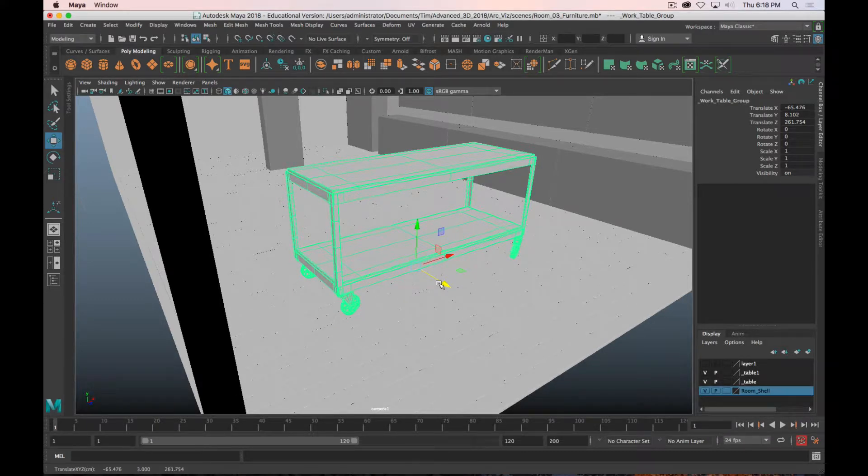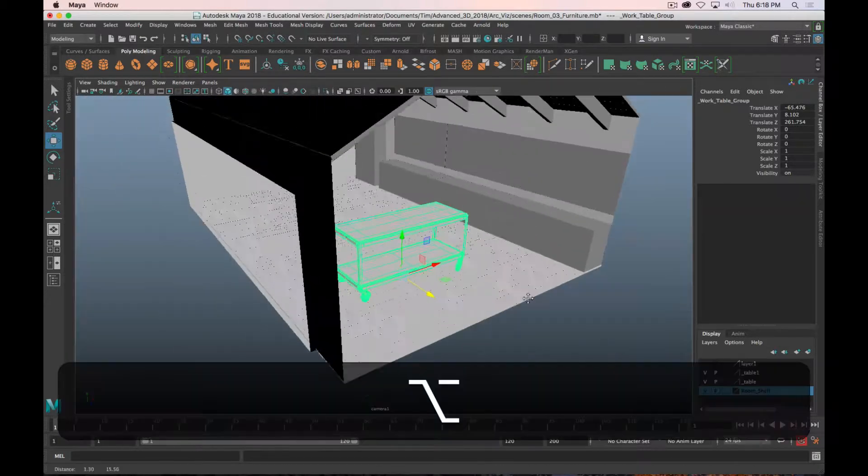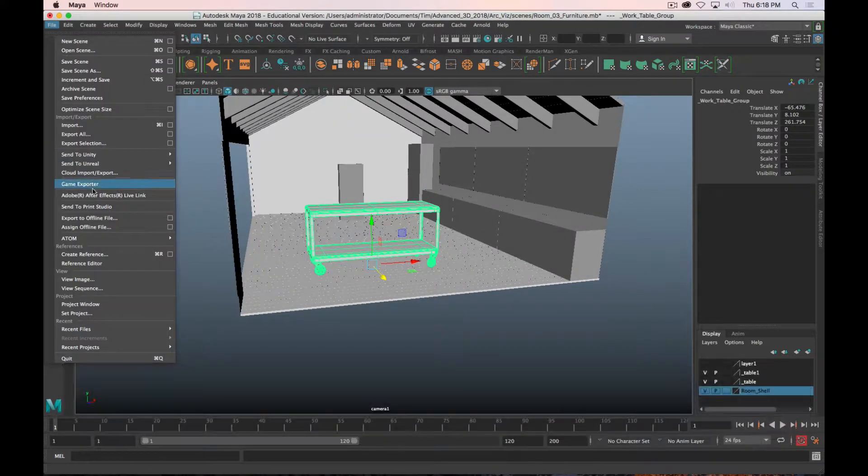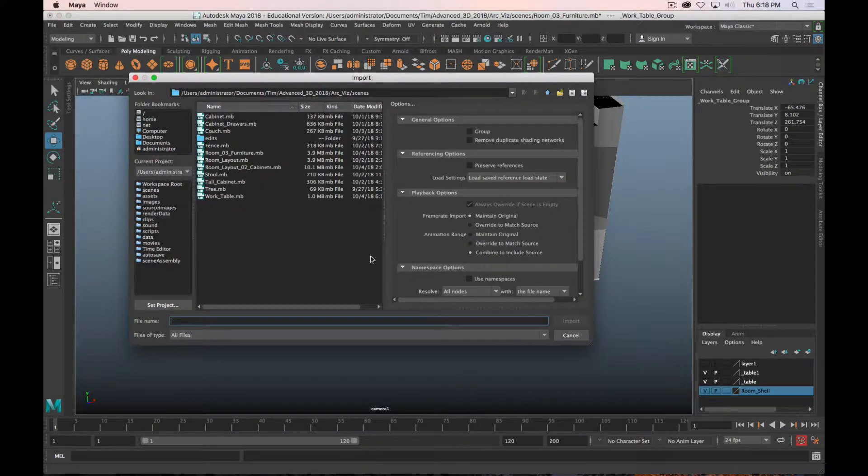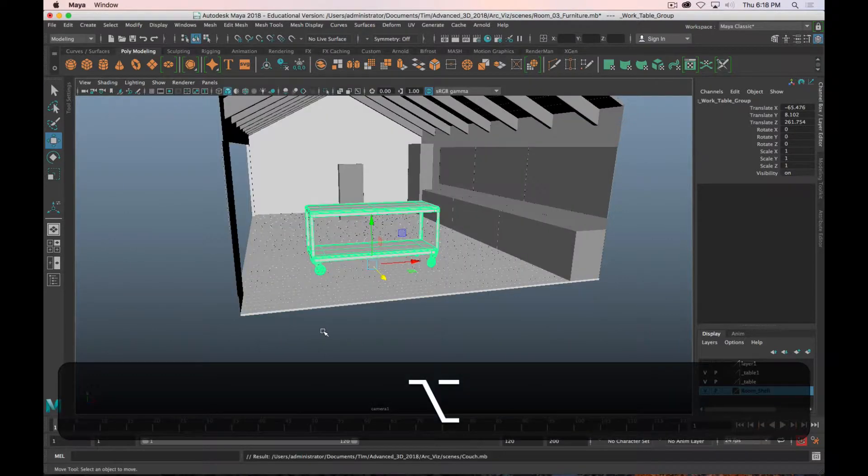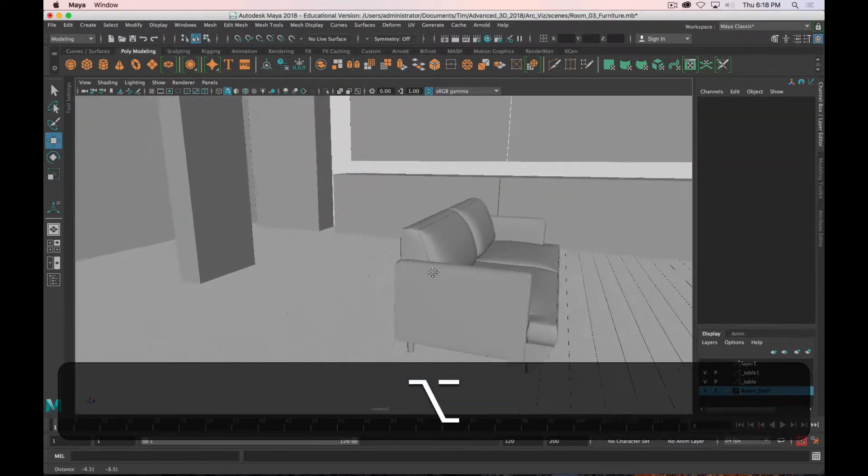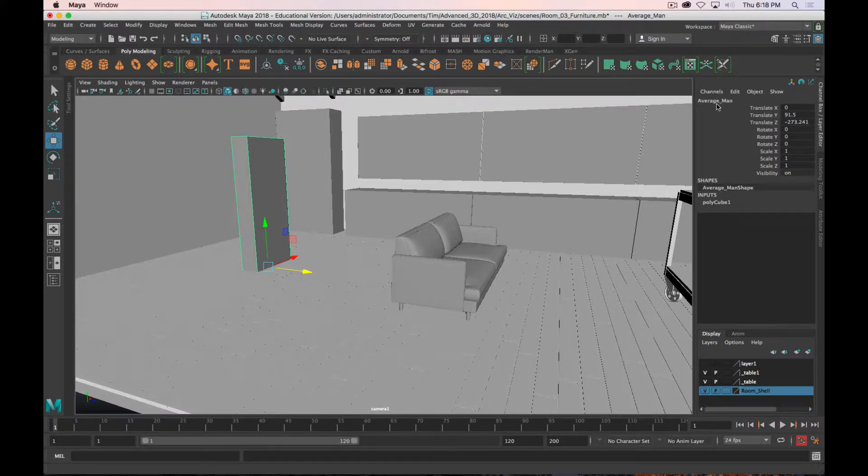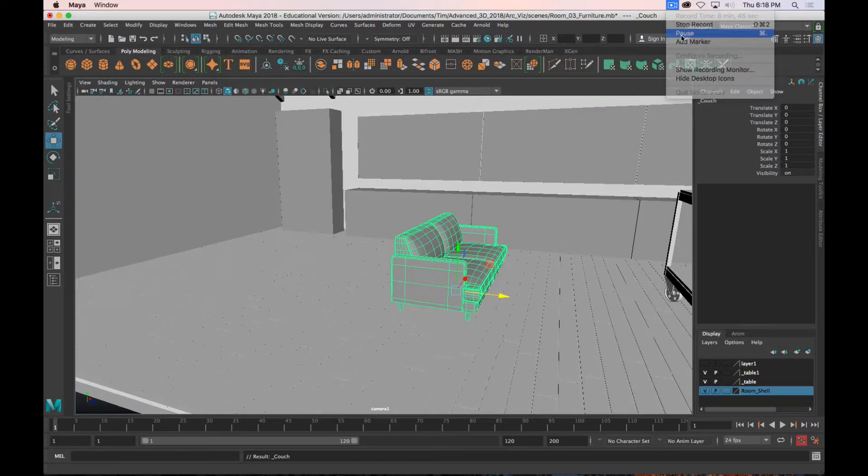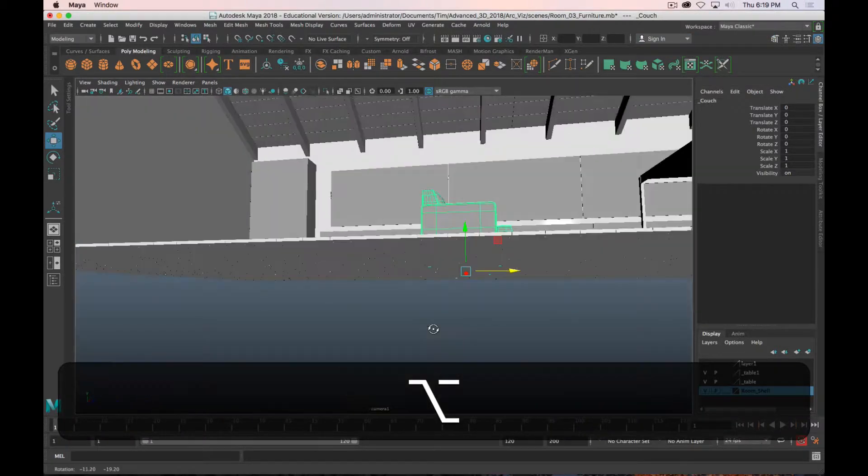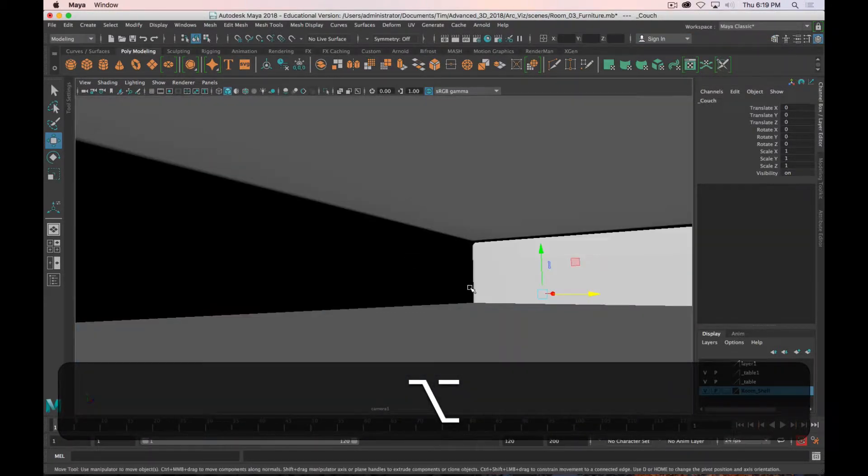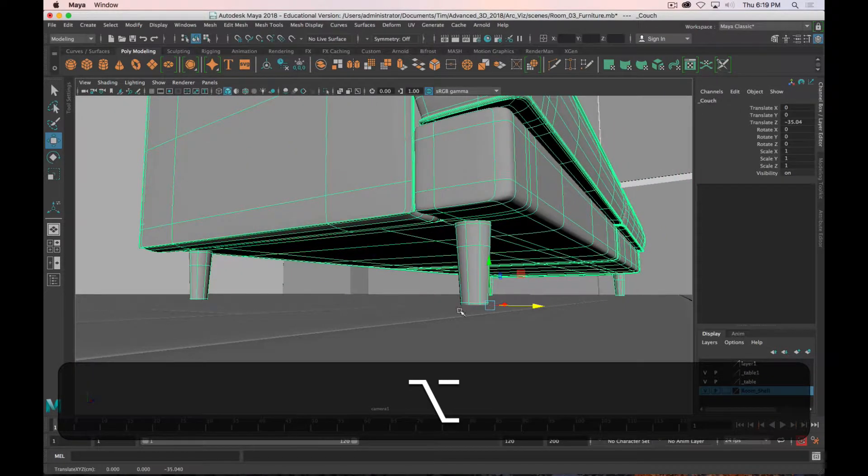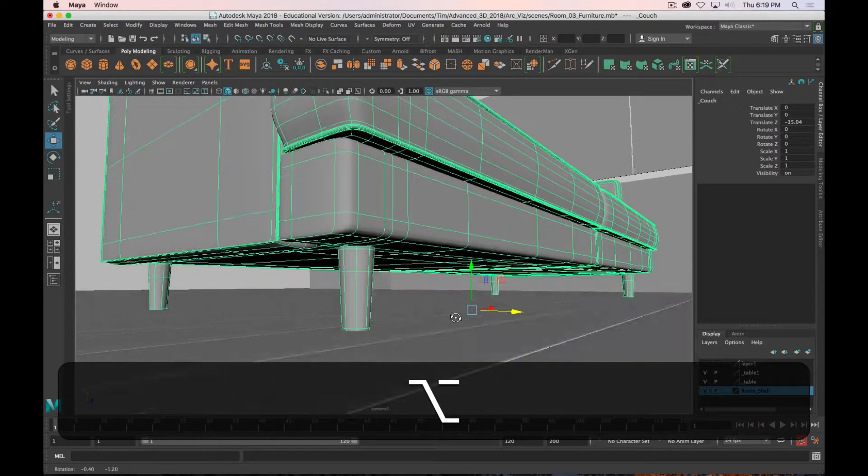So the next thing I'm going to bring in: File, Import, let's bring in the couch because that's easy. Click Import. There it is, there's a couch. I'm going to delete my human average man placeholder. And again, because I have thickness on the wood floor, that's why these things are not coming in exactly on the ground plane.